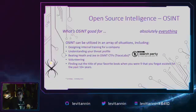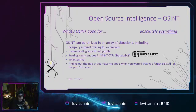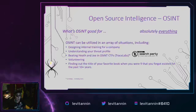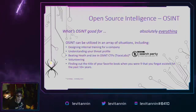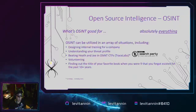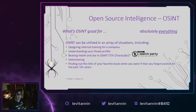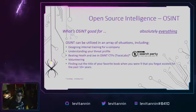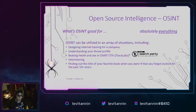So what is OSINT good for? Absolutely everything. OSINT can be utilized in an array of situations including, but never limited to, designing internal training for a company, understanding your threat profile, beating people at an open source CTF hosted by Trace Labs, volunteering, or even finding the title of your favorite book from when you were nine that you forgot existed for ten years and desperately wanted to read again. All of these are actual areas I have used OSINT for on the ClearNet and down into the DarkNet. That book, for anyone interested, was called Goddess of Yesterday — highly recommend.